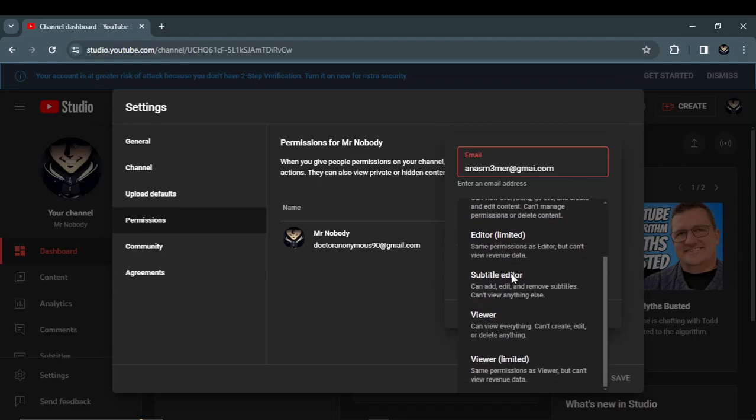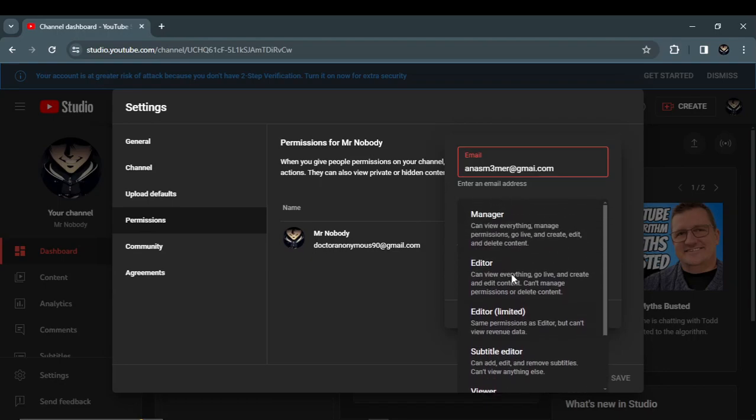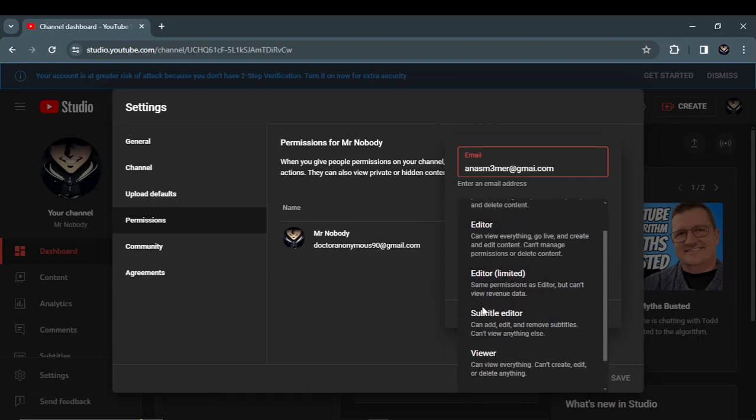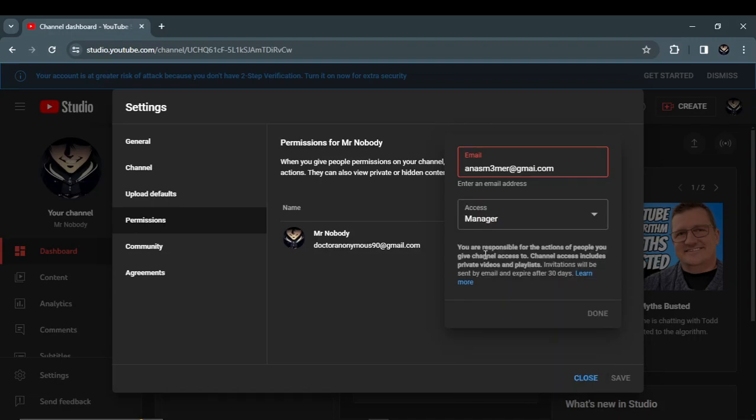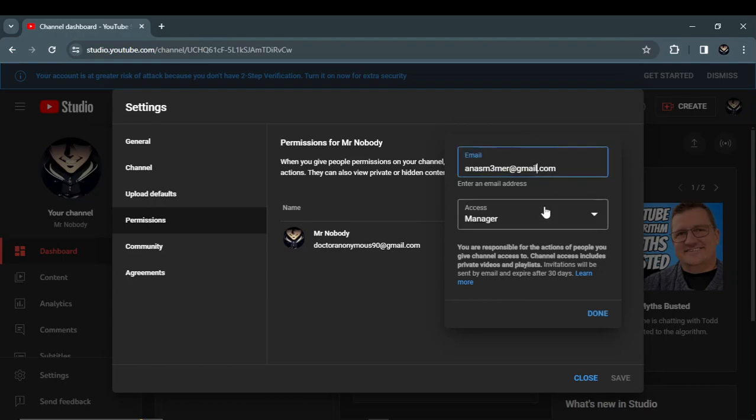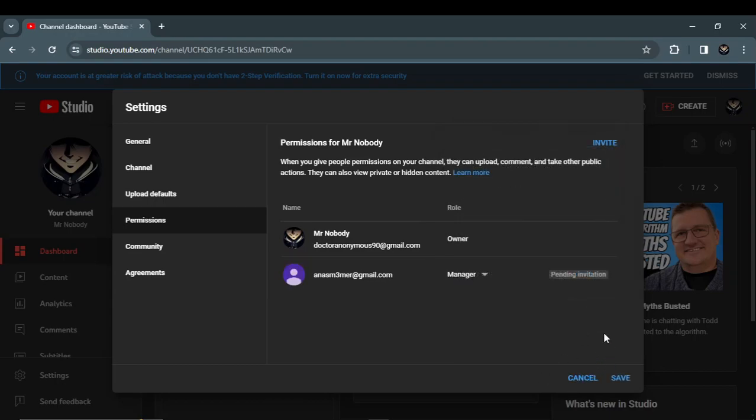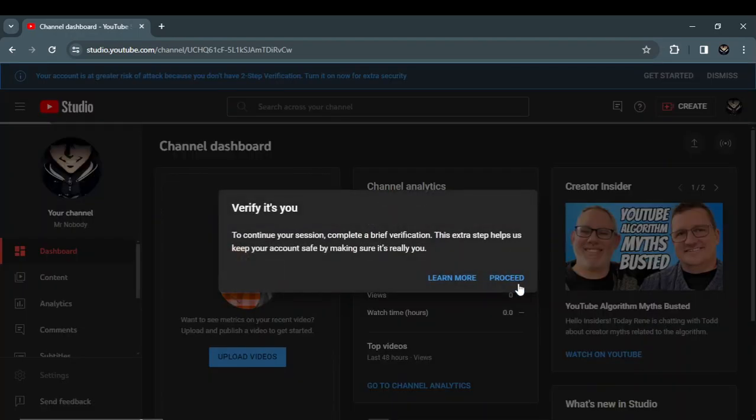Manager, editor, or limited... I'm giving the post of manager and as you can see, save.